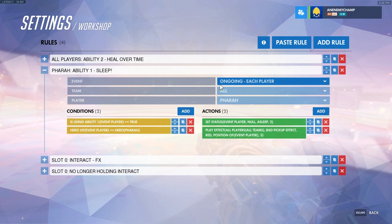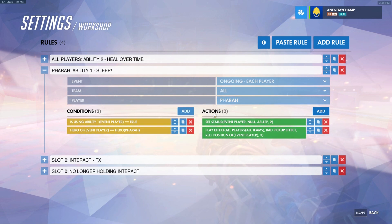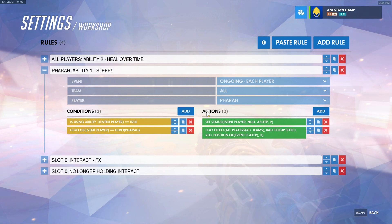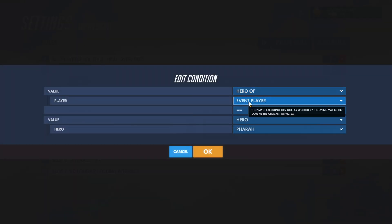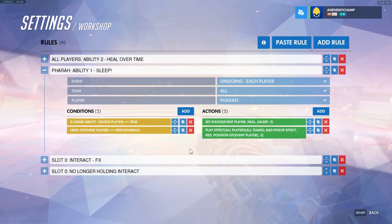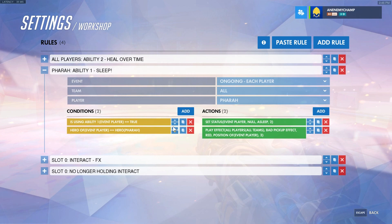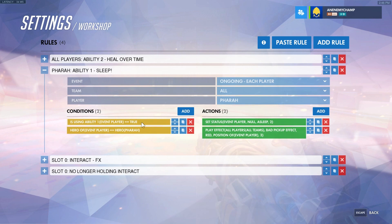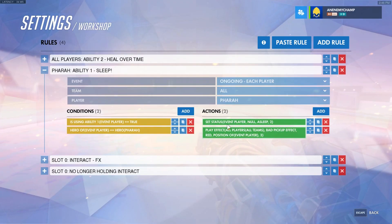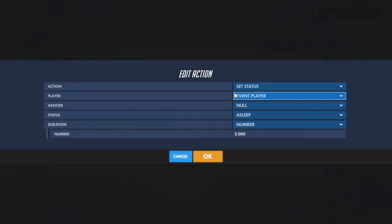Now we're going to put Pharah to sleep. So ongoing, each player, all teams. If they pick Pharah, we'll have these conditions and actions set. The way this works is if they choose Pharah and then swap to McCree, they will still have this listener in place — so we want to double check that the person is still Pharah. Hero of the event player is equal to the hero Pharah. We check that they use the first ability rather than just pressing the button, because if the ability is hacked, we don't want them to fall asleep. We only want them to fall asleep when they actually use it. So: set their status to asleep — set status, event player, no assister, asleep for 2 seconds.